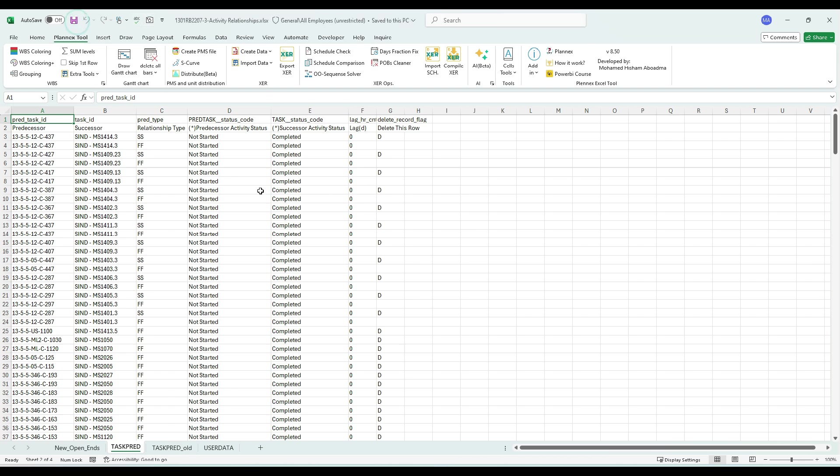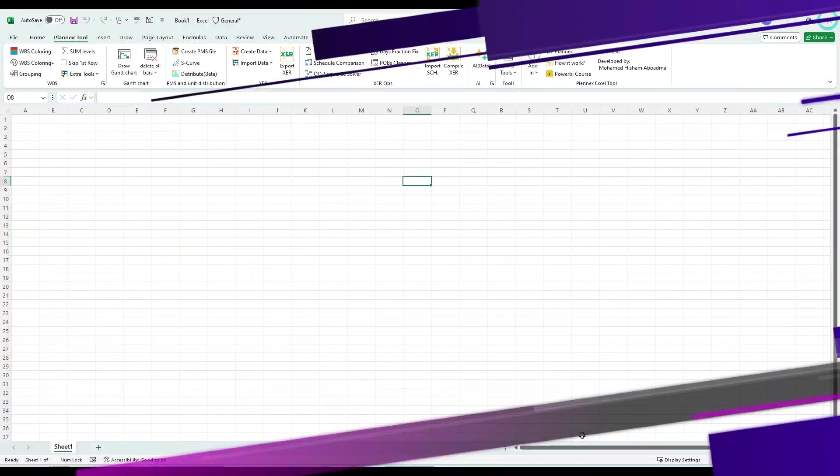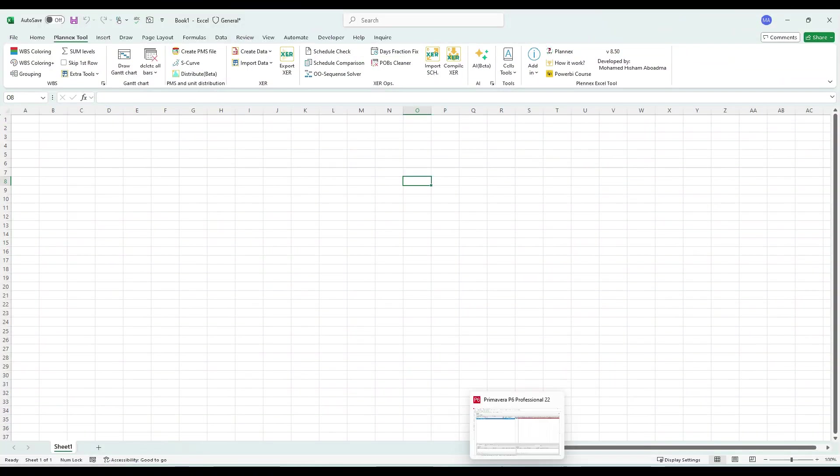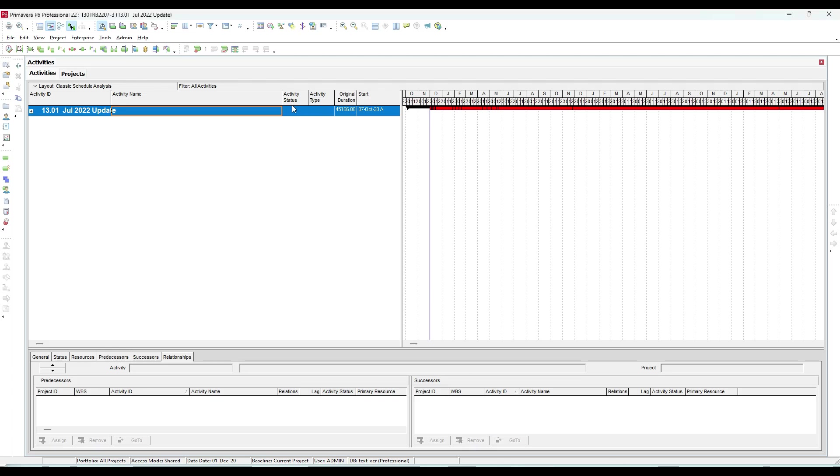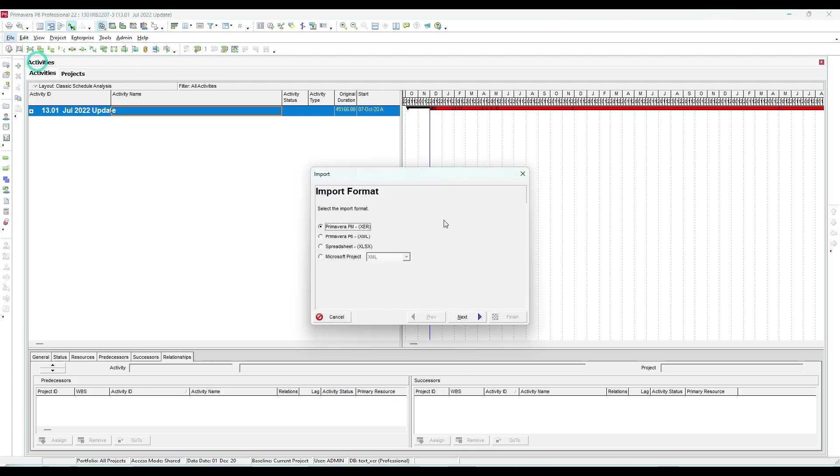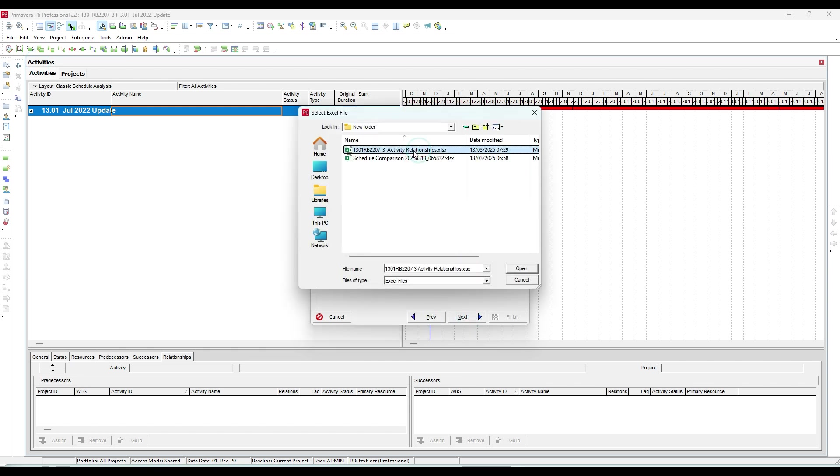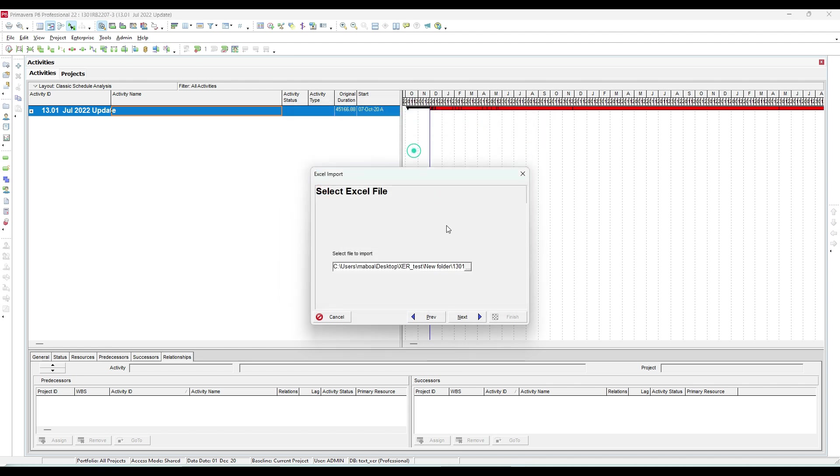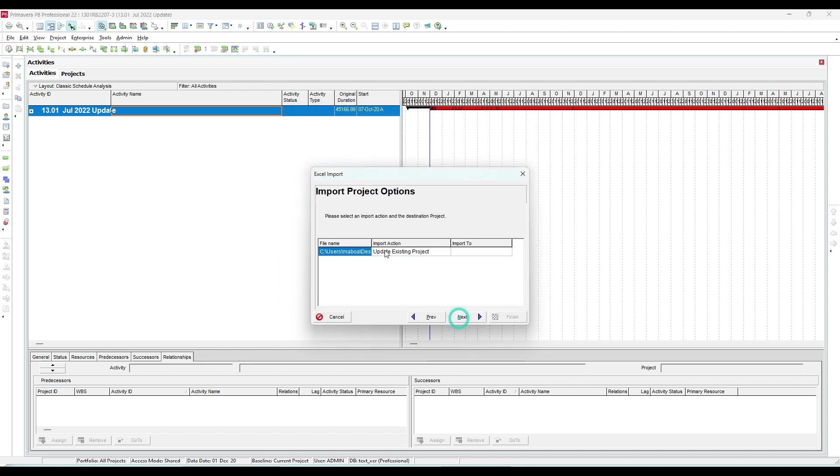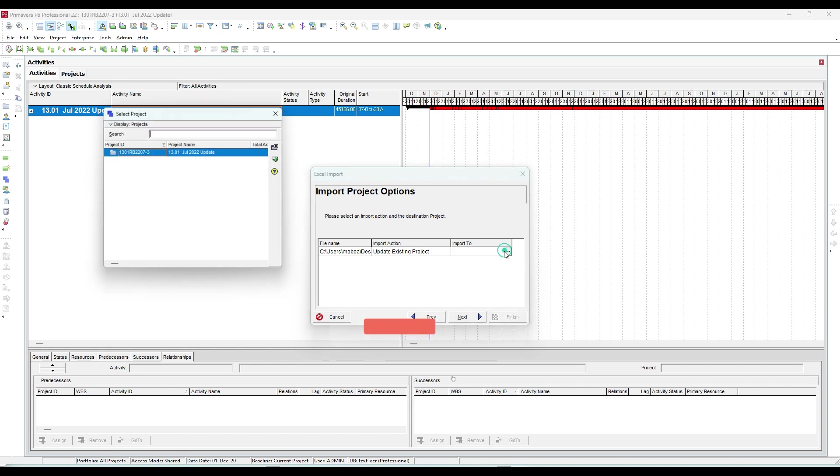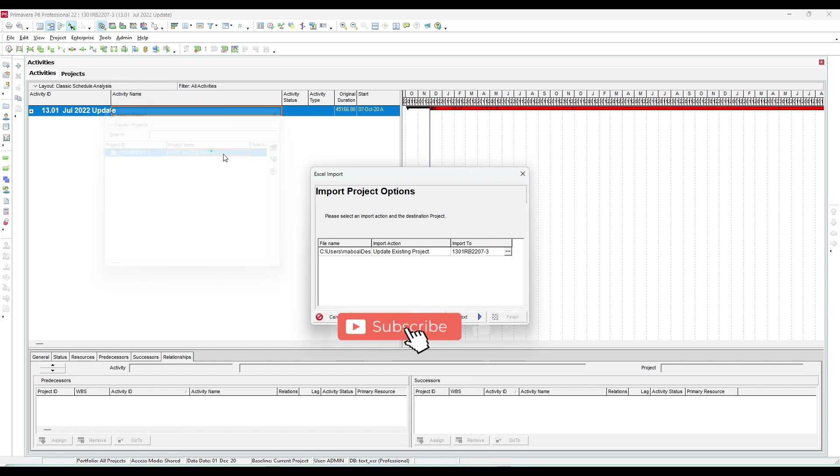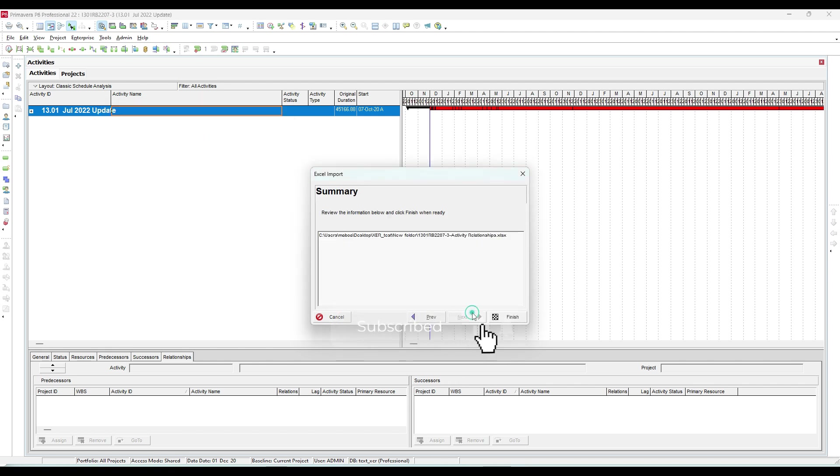In P6, import - sorry, not this one - Excel. I will select my file here, next, Activity Relationship, update to existing, yes please, and select the project, next and finish.